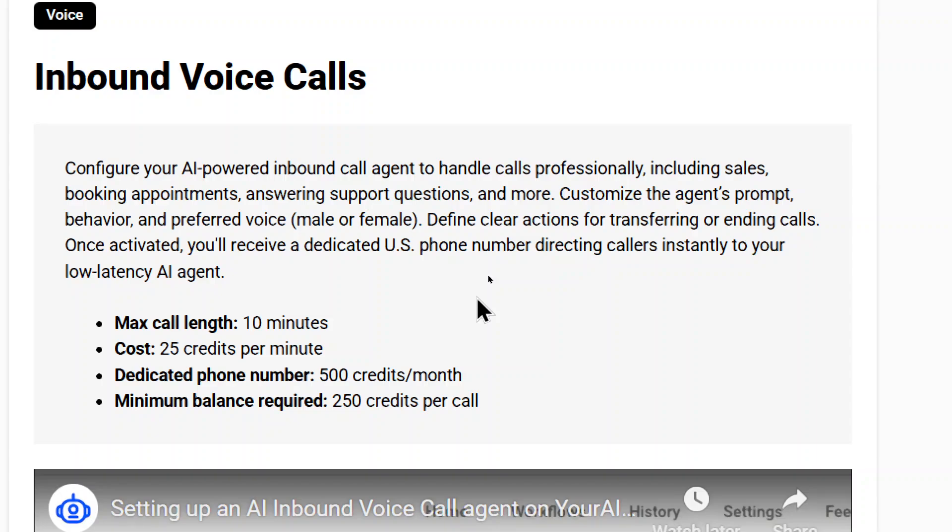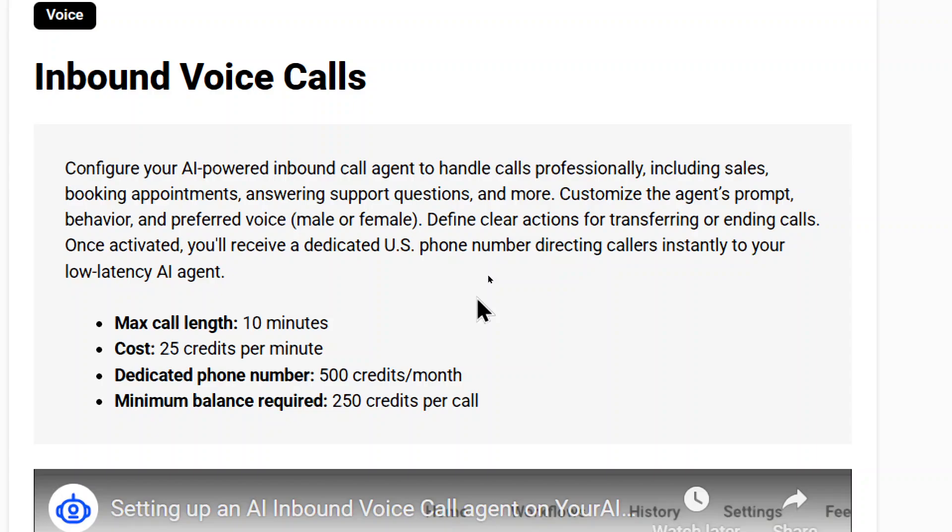Once activated, you'll receive a dedicated US phone number directing callers instantly to your low latency AI agent. And we're actually using one of the fastest LLM models in the background. And we do that because you don't want lots of dead air in between messages, because then it doesn't sound like a natural conversation. Now I've tried this agent with some people and it actually tricked them into thinking that they were a real person. But if you have long breaks, people are going to figure out it's AI and you want to sound as human-like as possible.